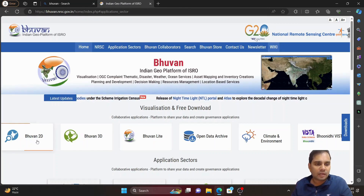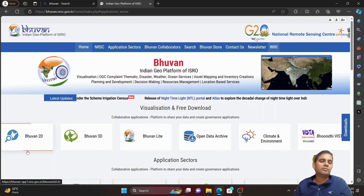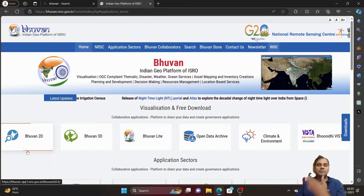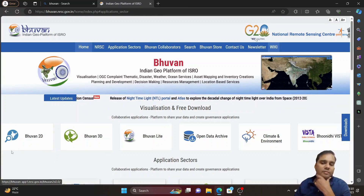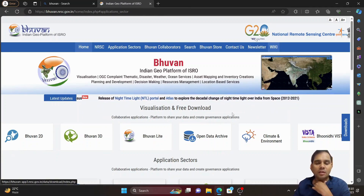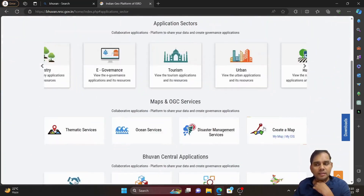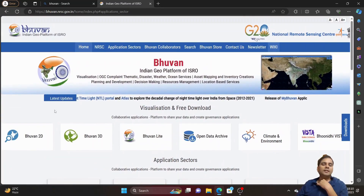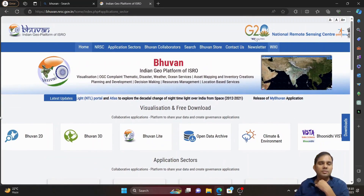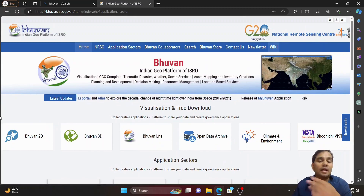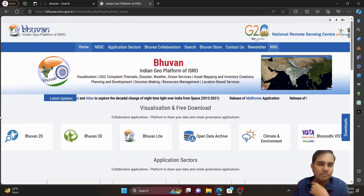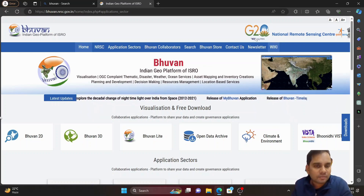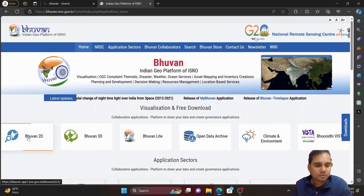Bhuban 2D. How does Bhuban 2D exactly work? In this Bhuban series, we will be talking about all the important toolboxes present in this Bhuban platform and how to use them — mainly the practicality of this Bhuban platform.